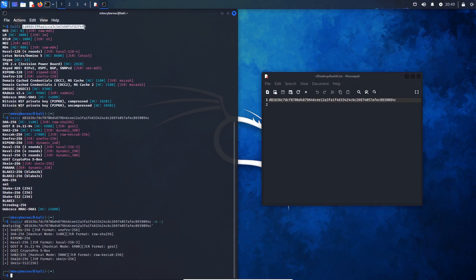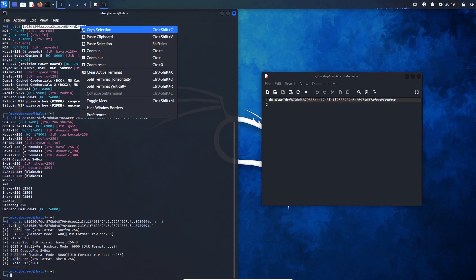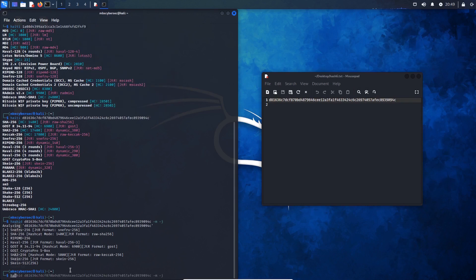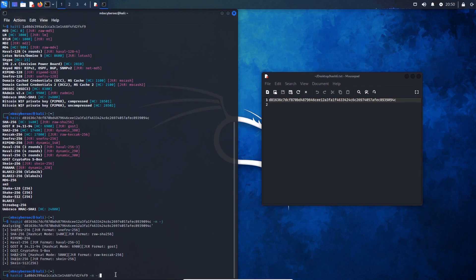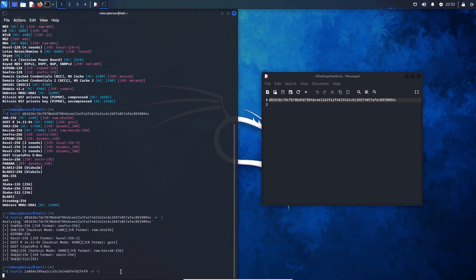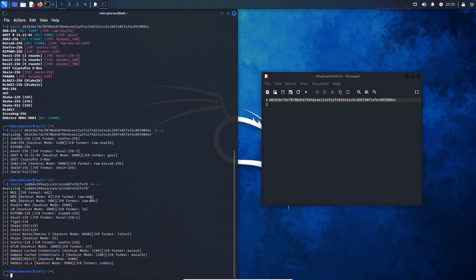Now I'll go back and grab that first hash we used. Using the same flags again — dash M and dash J — this hash is actually an MD5 hash. The Hashcat mode is 0 and the John the Ripper format is raw-MD5.